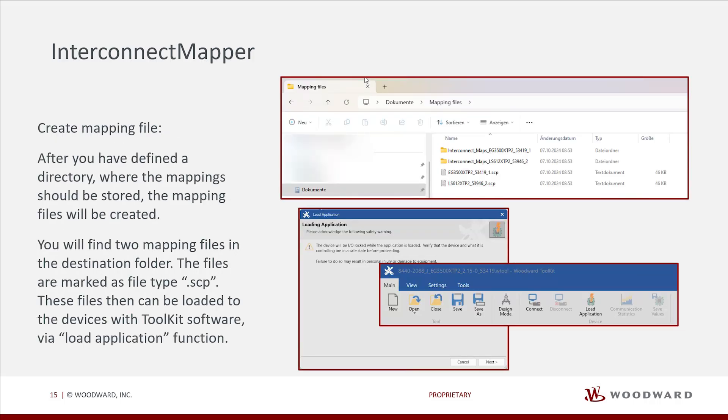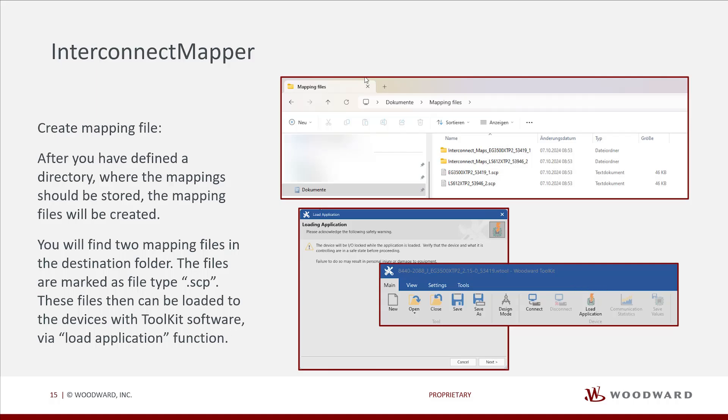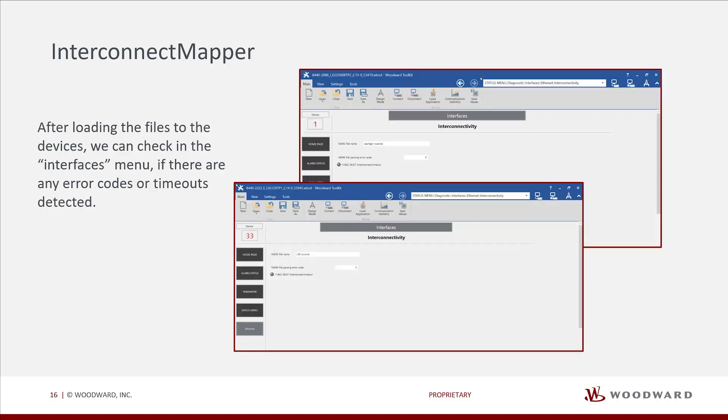After you have defined a directory where the mapping should be stored, the mapping files will be created. You will find two mapping files in the destination folder. The files are marked as file type SCP. These files can then be loaded to the devices with toolkit software via load application function. After loading the files to the devices, we can check in the interfaces menu if there are any error codes or timeouts detected.